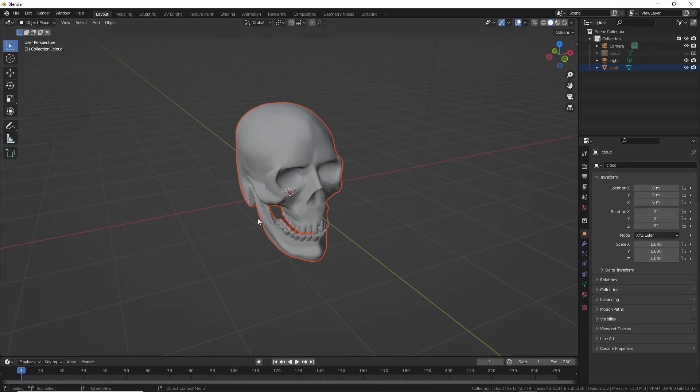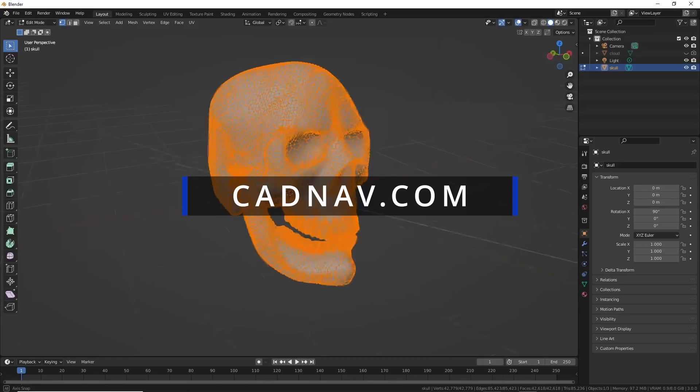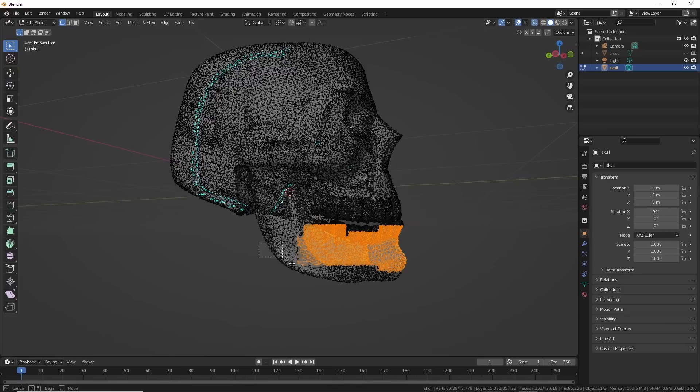First I needed a skull. I found one on cavnad.com. If you search for it you'll find like 10 of them for free. This one just lets me use it for anything. It came in as one whole piece so I had to cut it up.